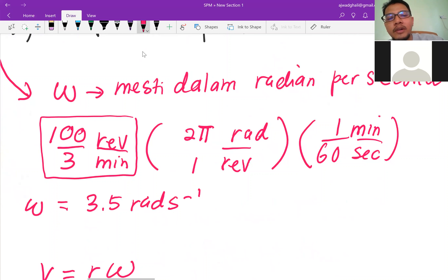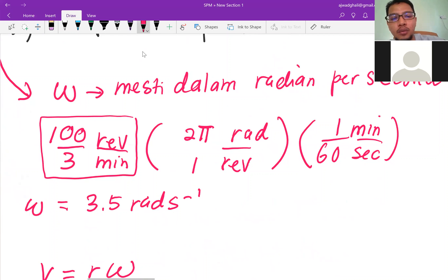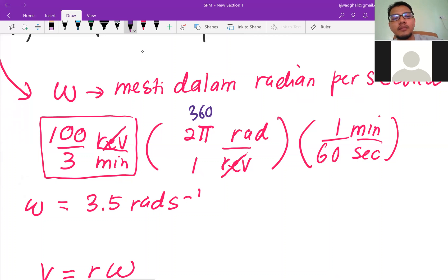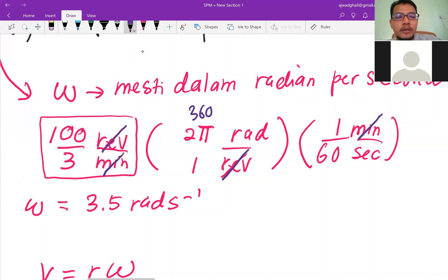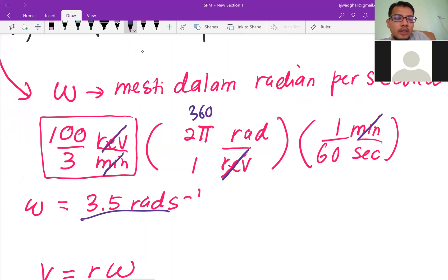One revolution equals one complete rotation, which equals 2π radians. So we replace revolutions with 2π. Then we convert minutes to seconds by dividing by 60. So ω = (100 × 2π) / (3 × 60) = 3.5 radians per second.